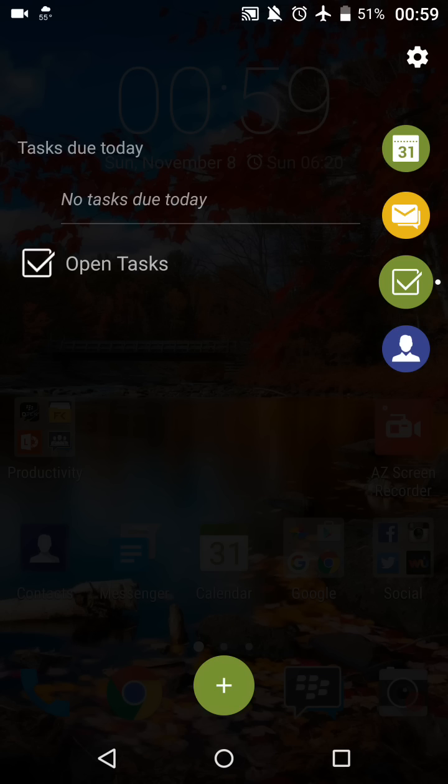Anyway, that's just a quick view of the productivity tab. I hope you guys have enjoyed it. Please like, share, and comment. Bye.